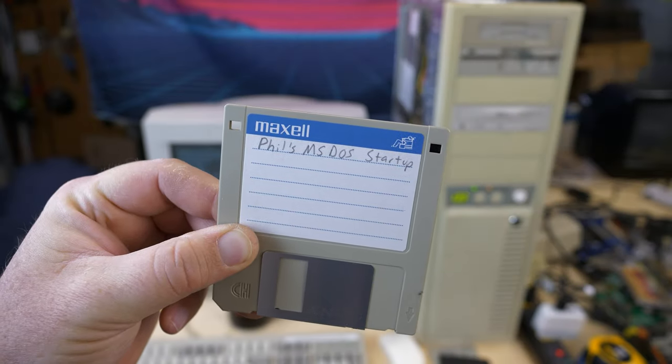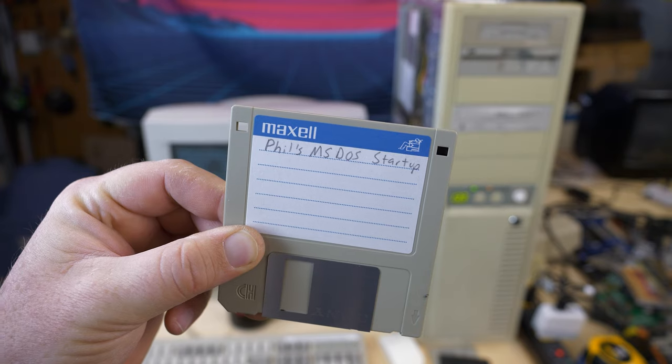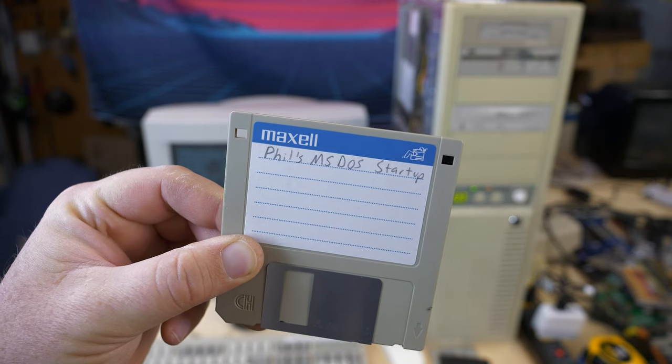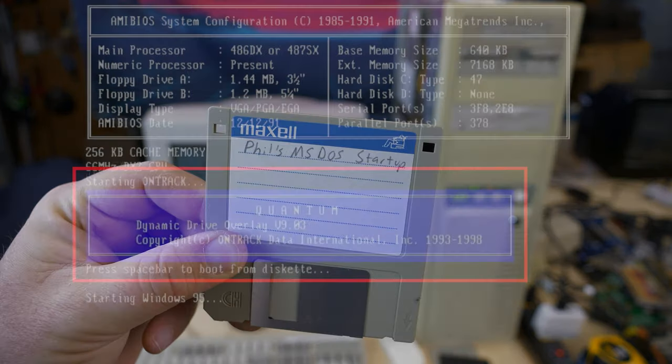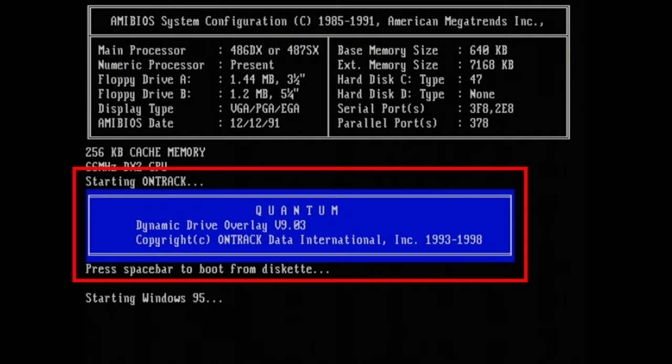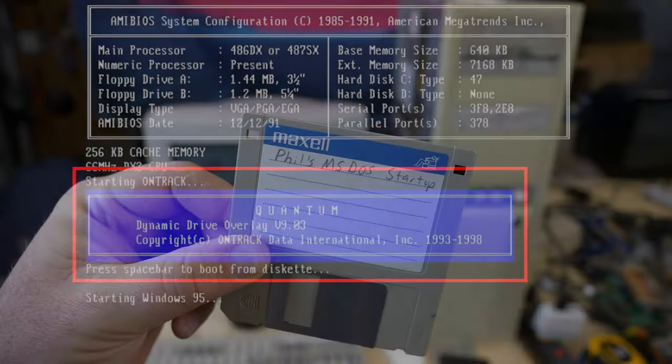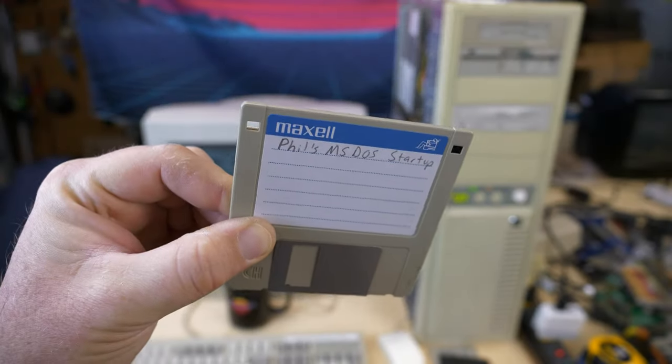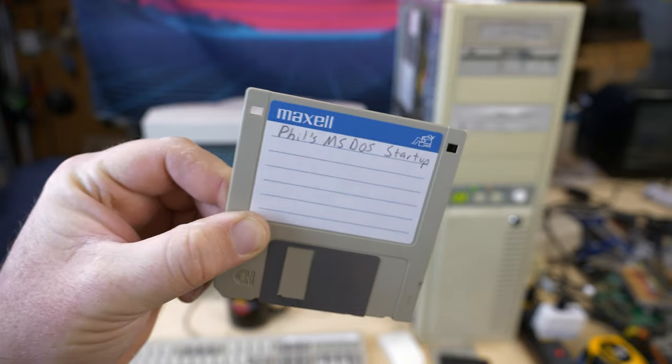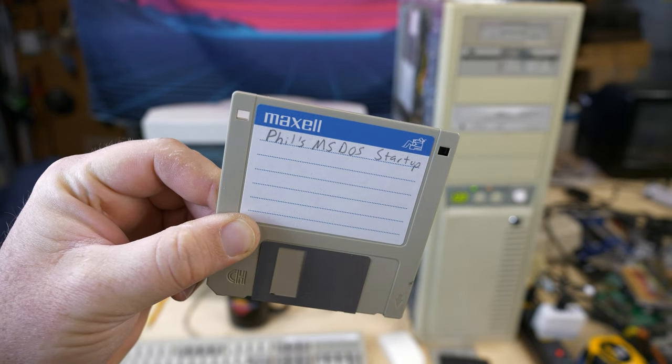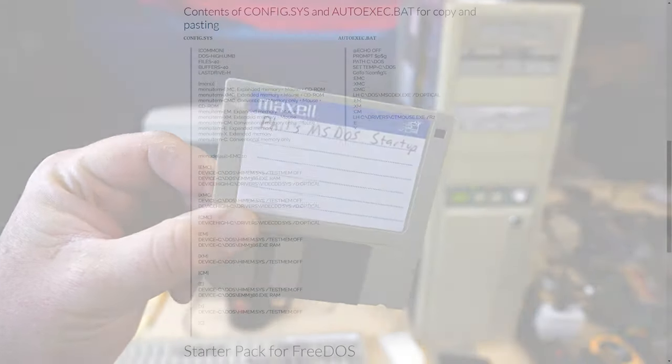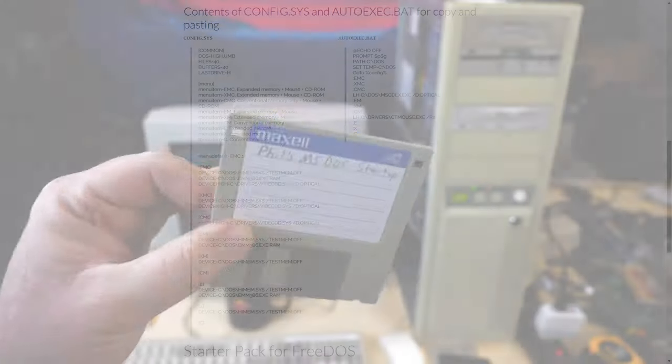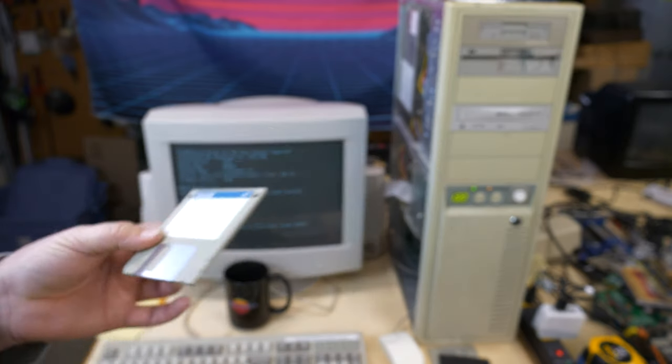One is that it still has that Quantum tool that allows you to run a bigger hard drive than you would normally be able to run. And I don't know how it would interact with that. So what I did was I went out and got his utility and converted all of the config.sys and autoexec.bat files to load everything from a floppy disk instead. Let me show you what this looks like real quick.